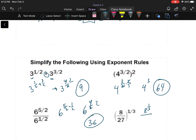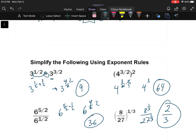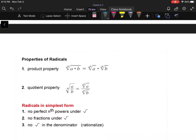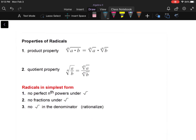A fraction raised to a power: (8/27) to the one-third becomes eight to the one-third over 27 to the one-third. The cube root of eight is two and the cube root of 27 is three. Rule of thumb: if it is rational — fractions — keep your answer in fractions. If it's radicals, leave it as radicals.